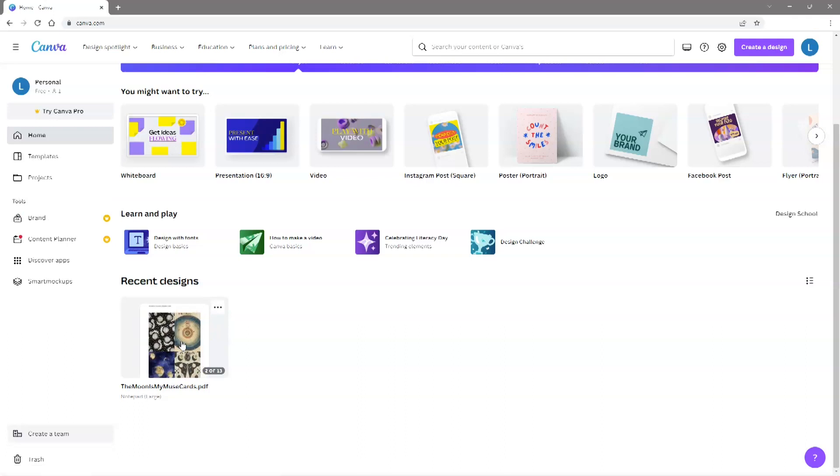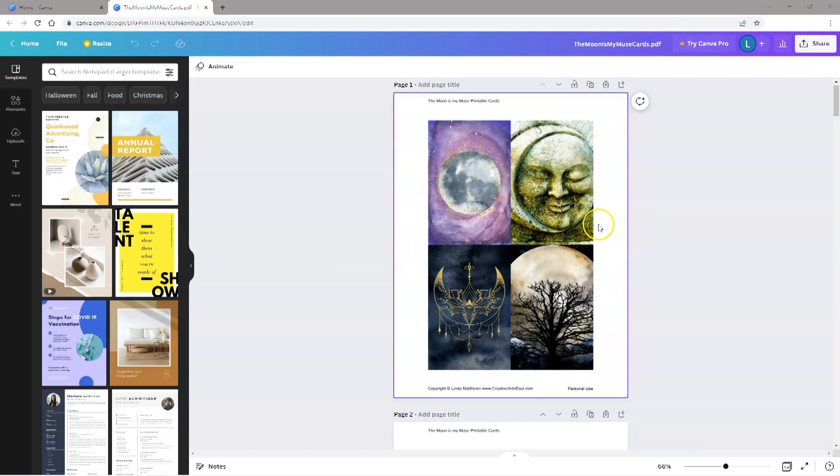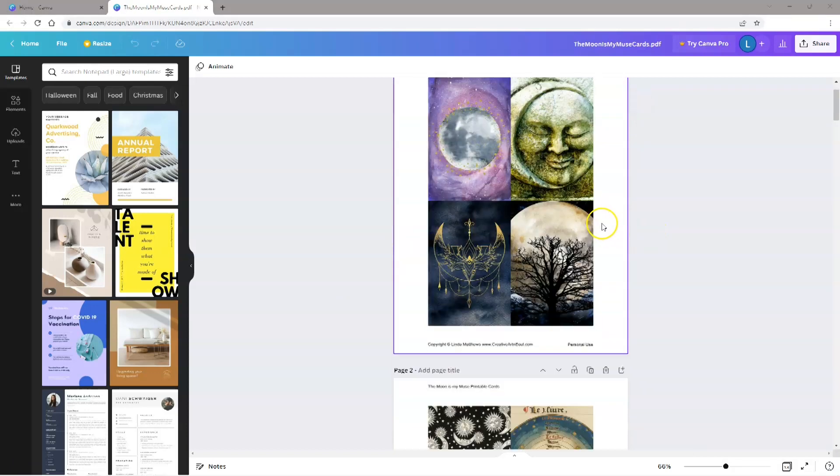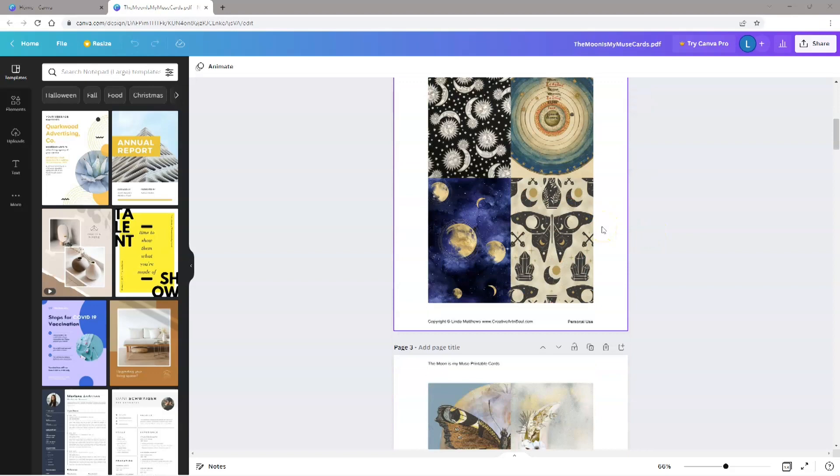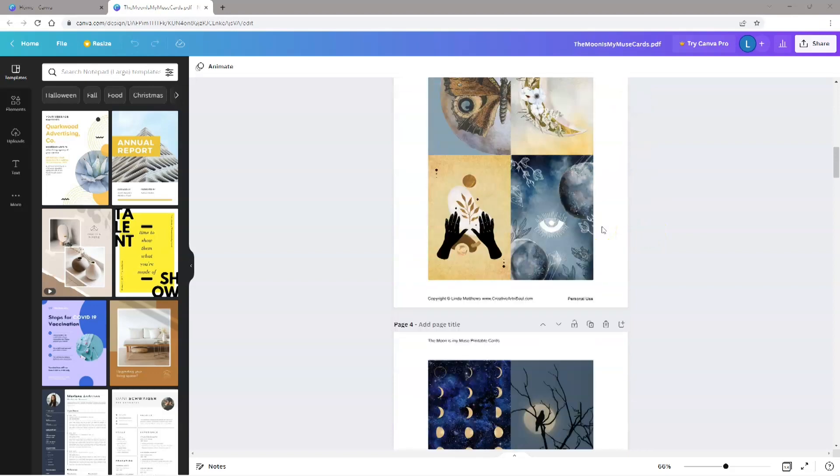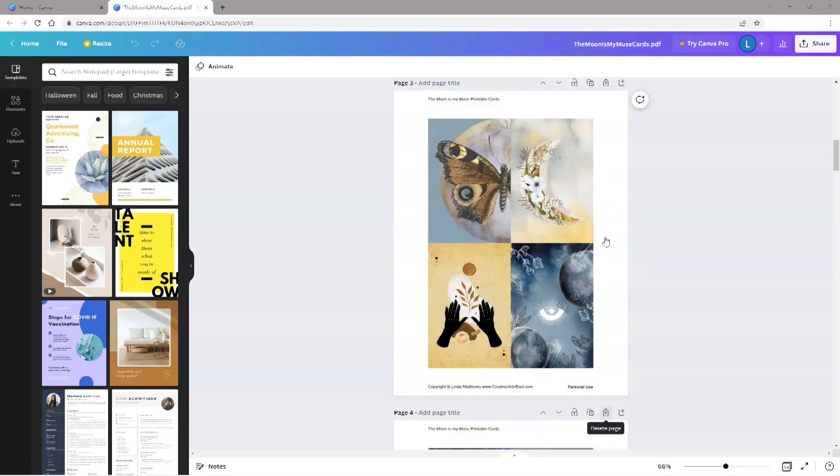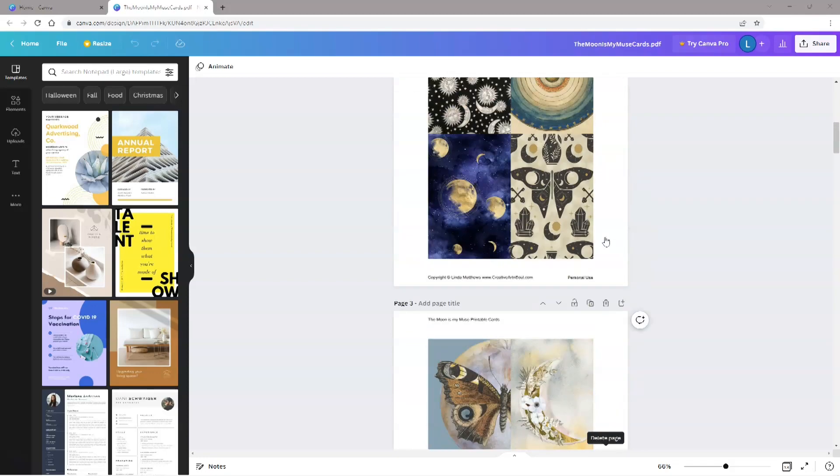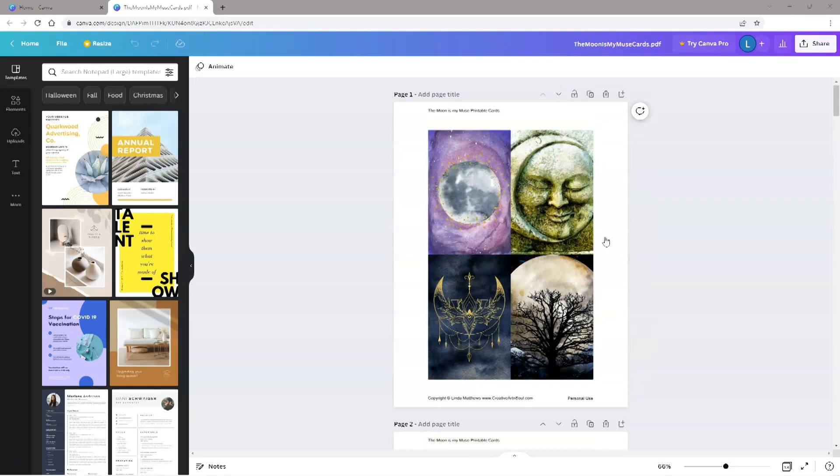After the file has uploaded, click on the thumbnail and you'll be taken to the Canva editor. Once in the editor, you can see that all the pages have been imported. If you don't want to use all the pages, simply click the trash can on the pages that you don't want and delete them. Alternatively, you can just leave them all in case you want to come back and personalize other pages at another time.